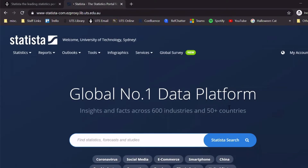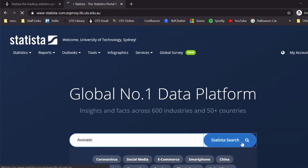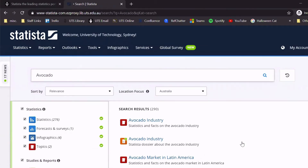For our example, I'll search with the word avocado and just click Search. Avocado is a pretty broad topic, so you might get quite a lot of results. This result will change depending on the topic you are searching for.